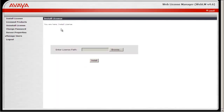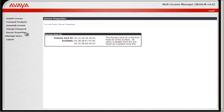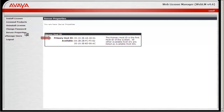Here is the web interface for the WebLM License Manager. Go to Server Properties. Make note of the primary host ID. This is the host ID we use to generate a license from PLDS.